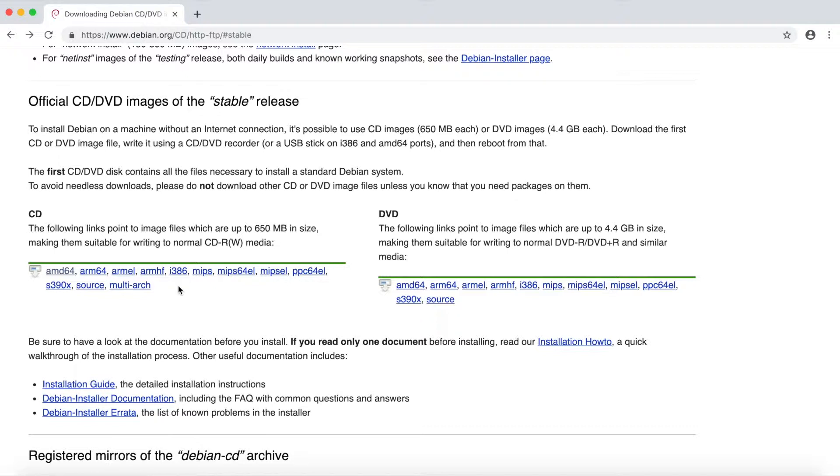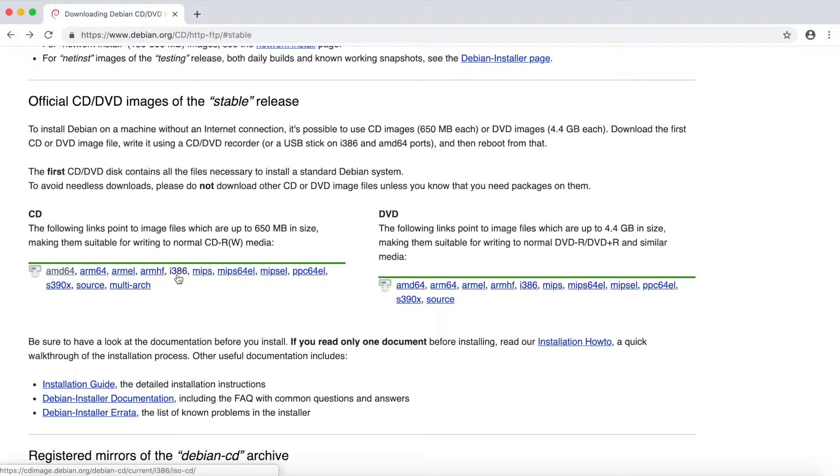But in our case, we're going to use the AMD64. All AMD64 means is it's for a 64-bit computer. i386 is the 32-bit option. So pick one between these.